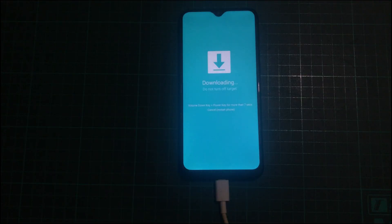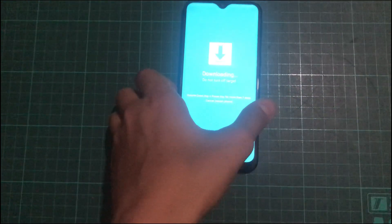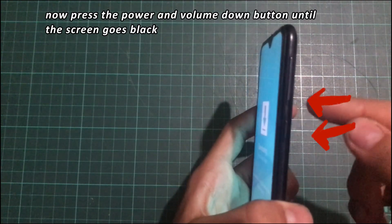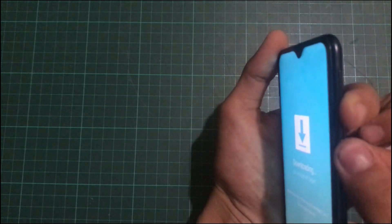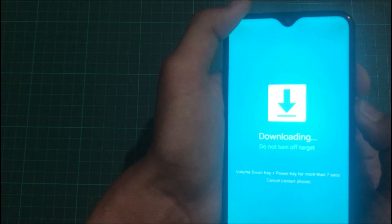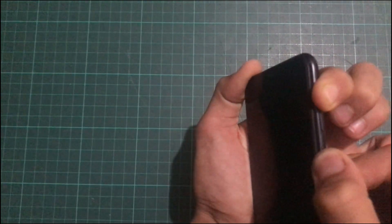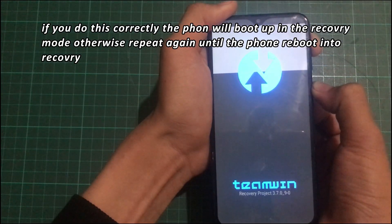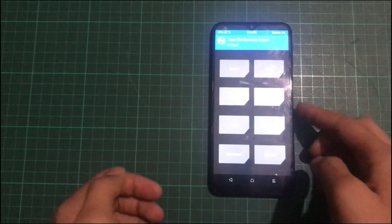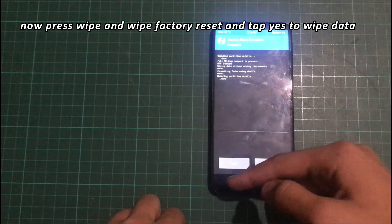Now return to the phone. After the flash finishes, unplug the cable. Press the Power and Volume Down buttons until the screen goes black. Then quickly move your finger from the Volume Down button to the Volume Up button. If you do this correctly, the phone will boot into Recovery Mode; otherwise, repeat again until the phone reboots into Recovery.